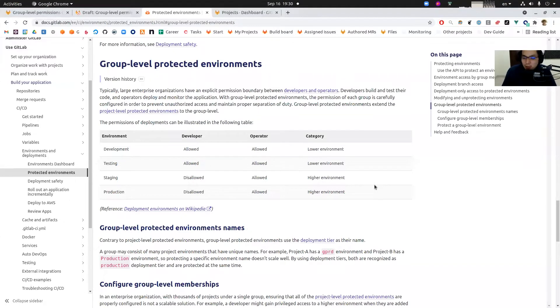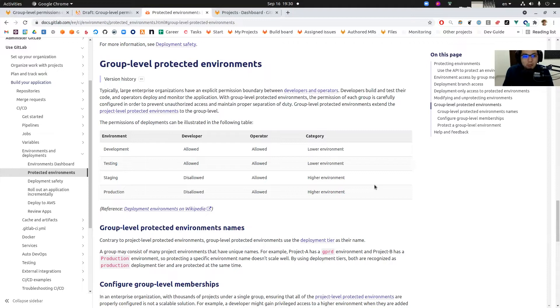Hi everyone, this is Shinya, a senior backend engineer from Release Group. Today I would like to talk about the group level protected environments feature which will be released in 40.3.